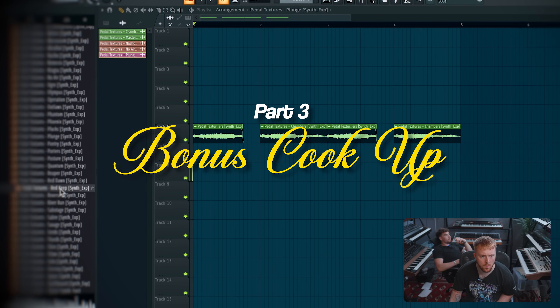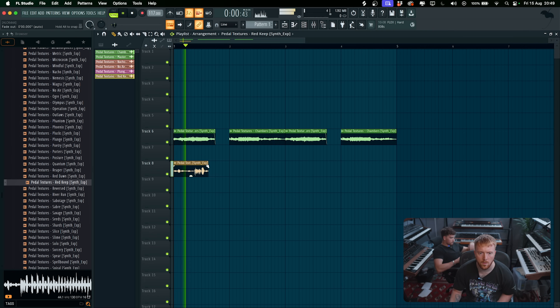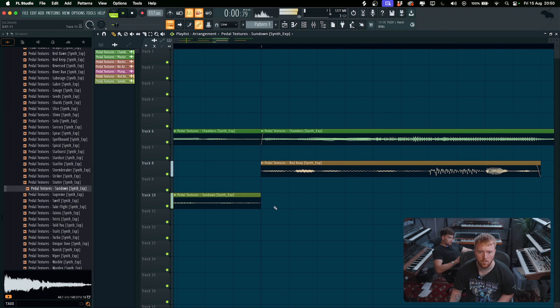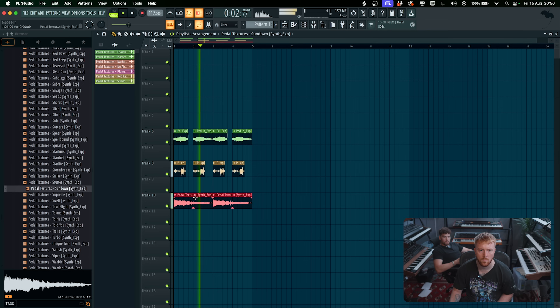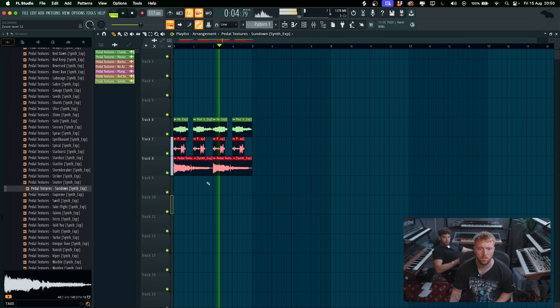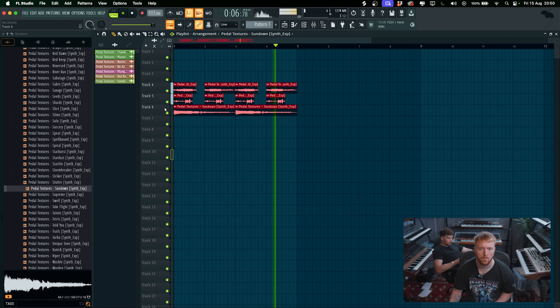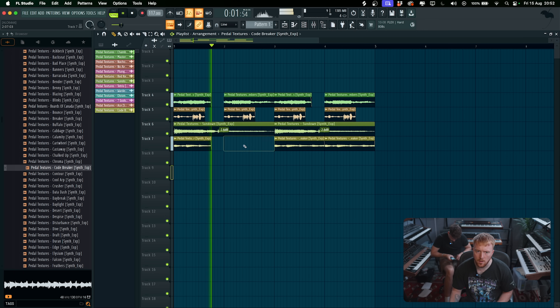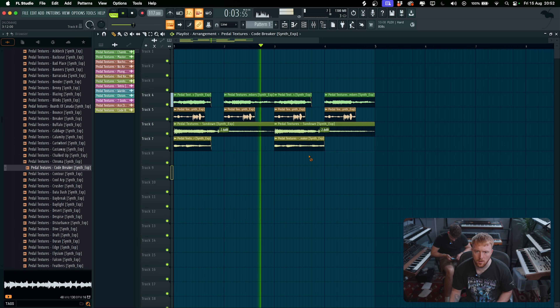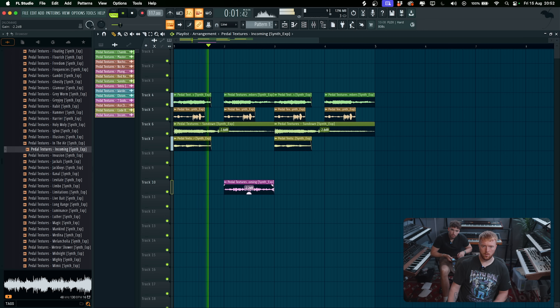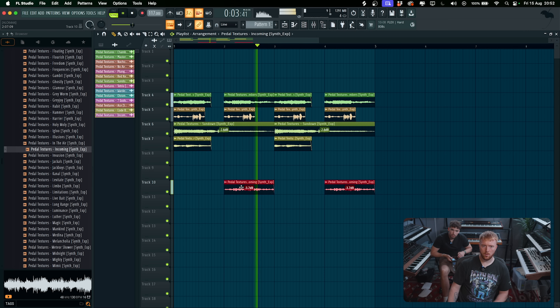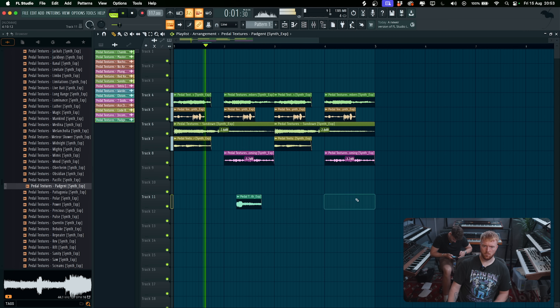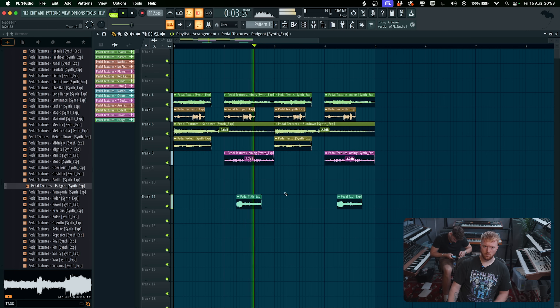Hope you learned something new and enjoy this little bonus cook up. I quite liked that little loop — that's kind of cool.